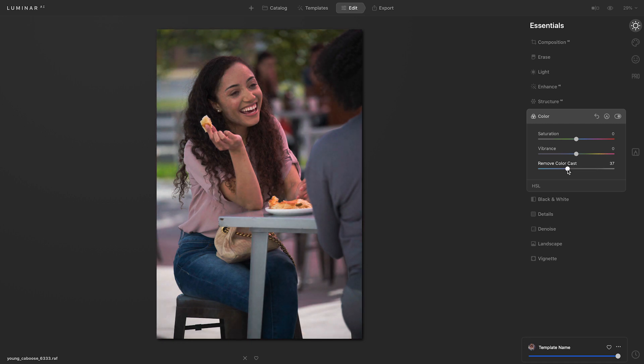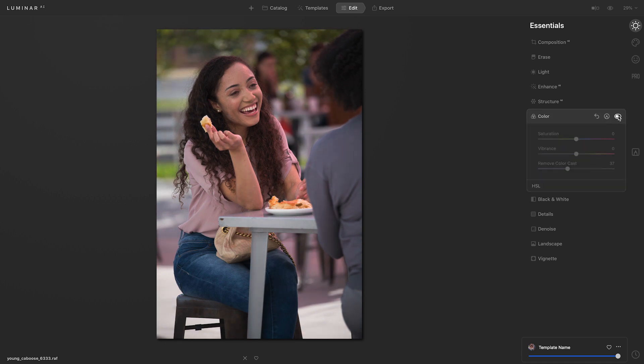Then I can take it back to find that sweet spot. When I think I have it in a good position, I'll toggle that tool off and on to see the result. And it looks like that did take away some of that color cast.